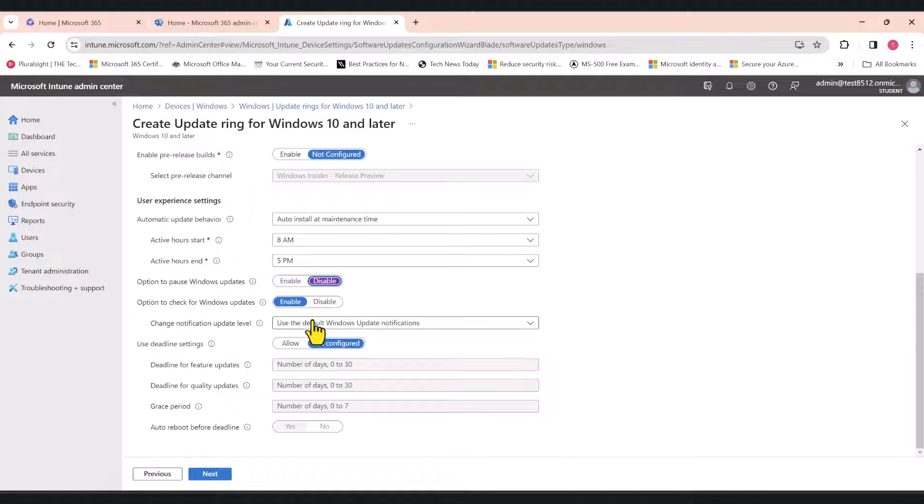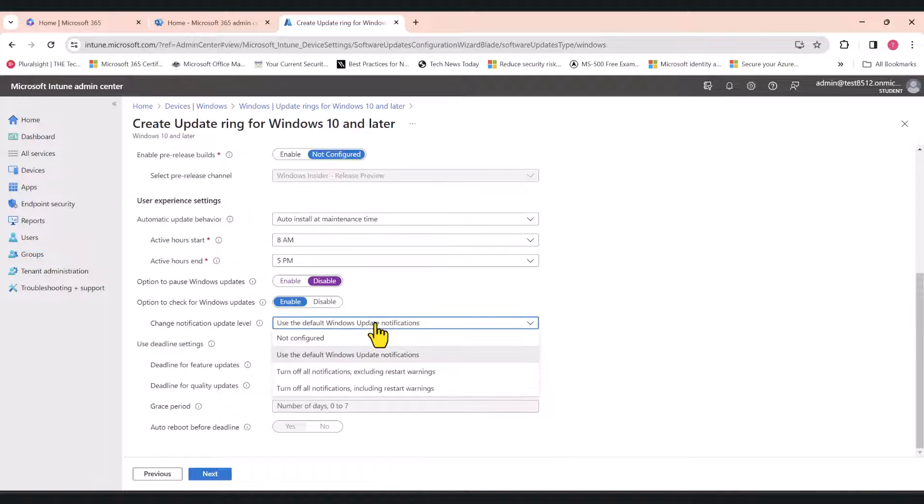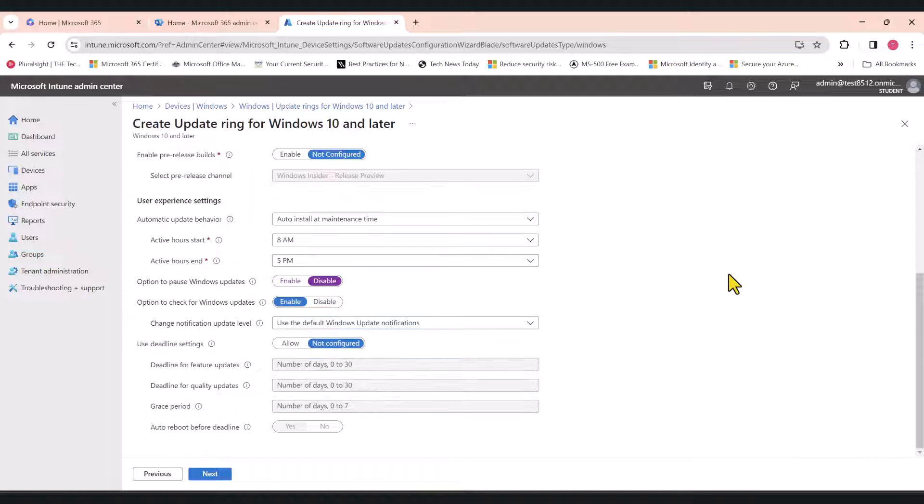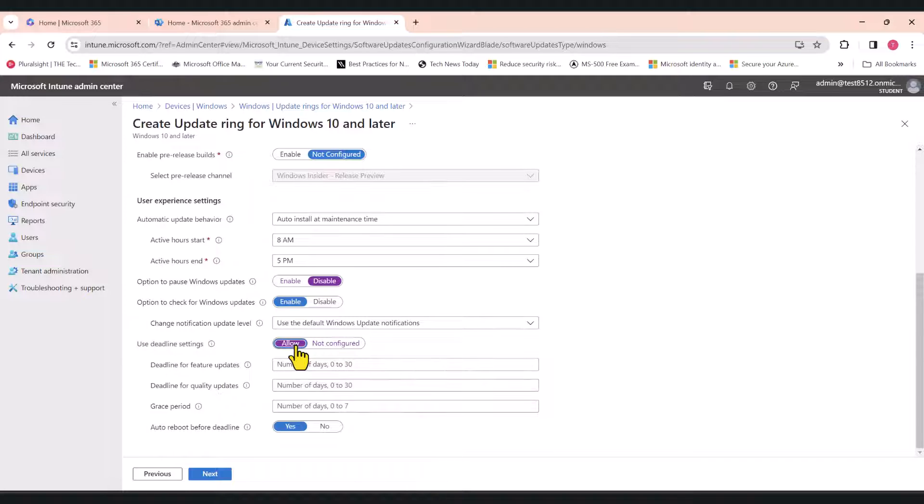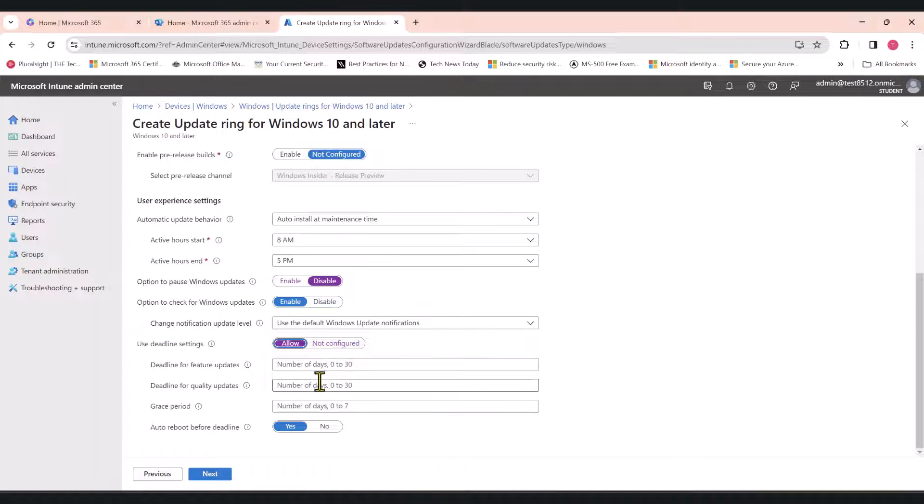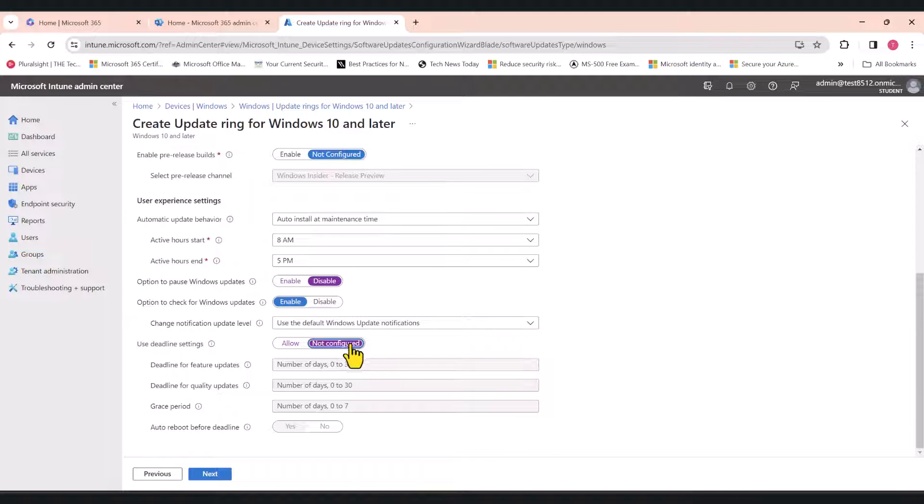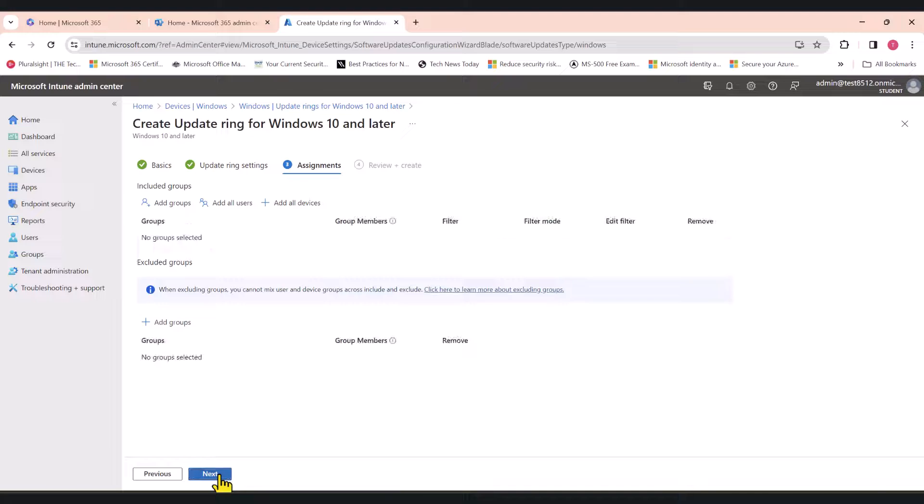Notification Update Level. I'm just going to leave it as the default, but if you like, you can turn off all notifications as well, depending on your requirements. Use Deadline Settings. This is something that you can configure. If you set the setting to allow, you can set a deadline by which these updates must be installed. Depending on your requirements, you can set this up. I'm just going to leave it as not configured for this tutorial. I'm going to click Next.